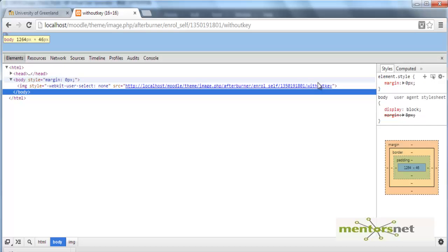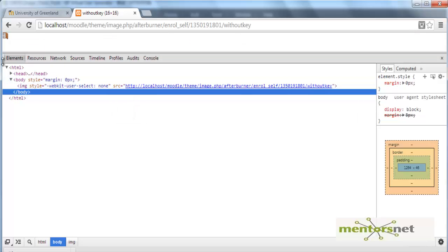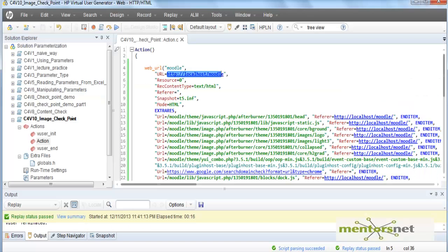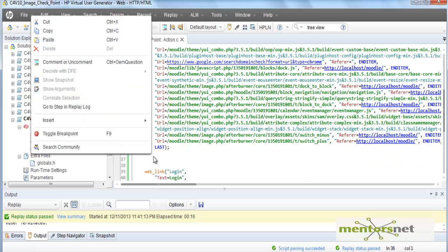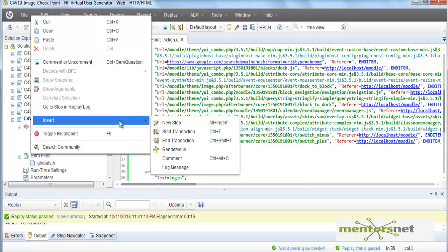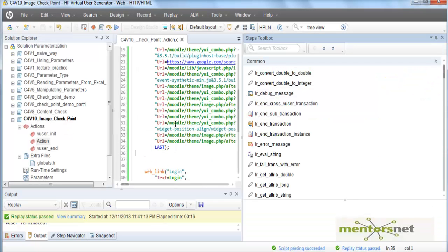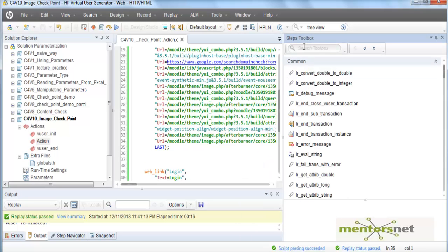Right click here and you say insert a new step and you know the step. Then here you find out something called web underscore image.